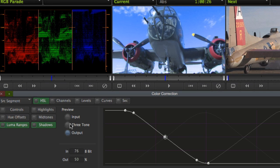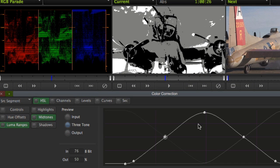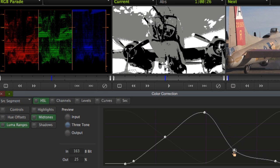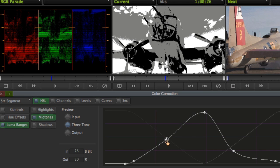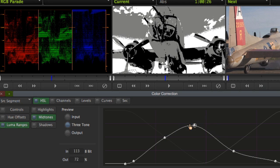Building on Media Composer's primary color correction tools, the HSL tools have been expanded to allow the user to actually define the luma ranges of highlights, shadows, and midtones within an image. This gives you greater precision when making adjustments to discrete parts of the image.